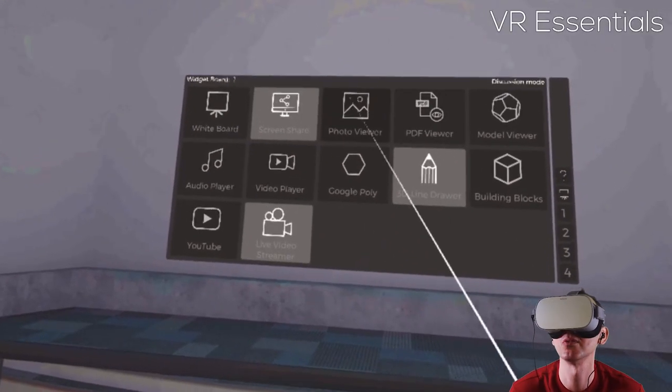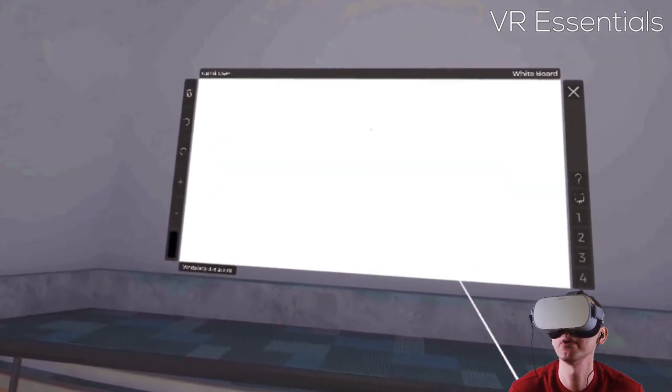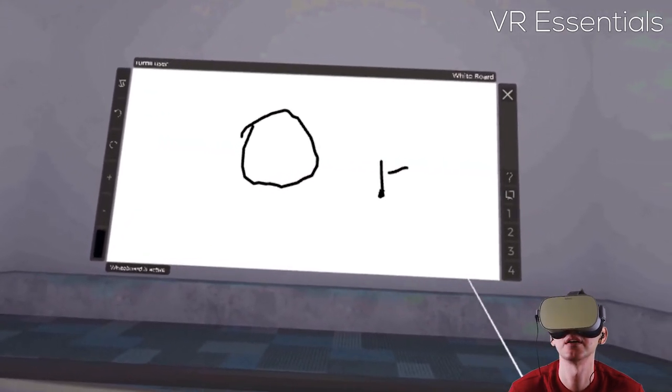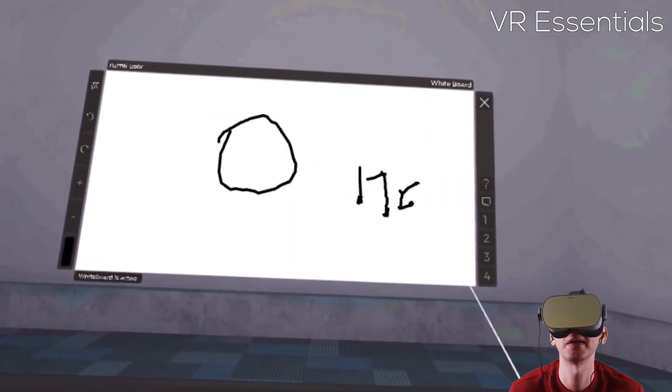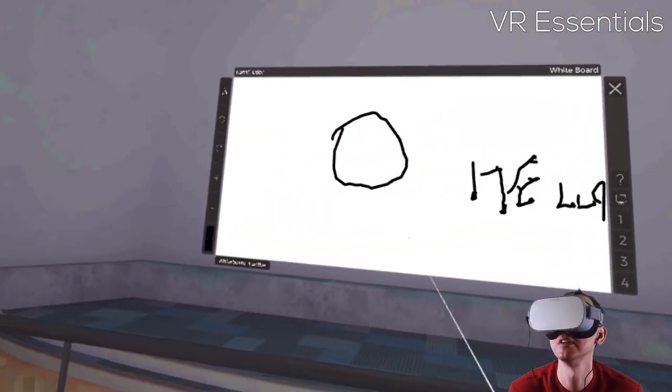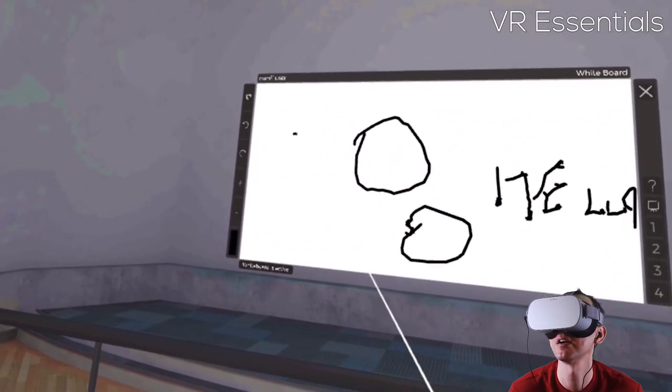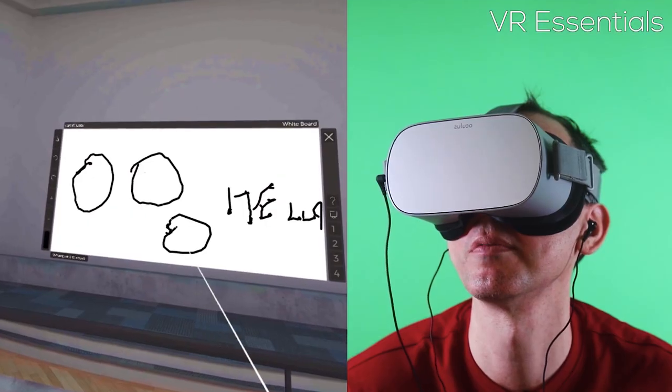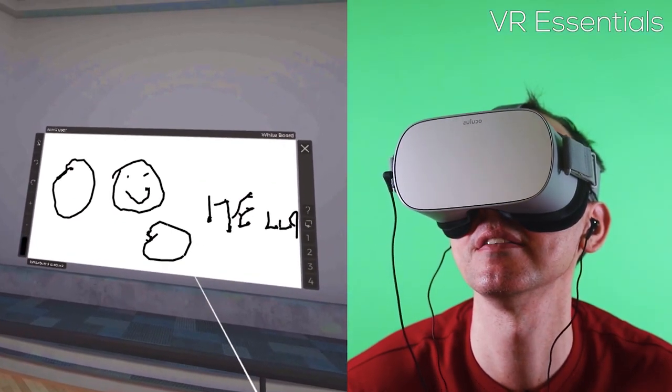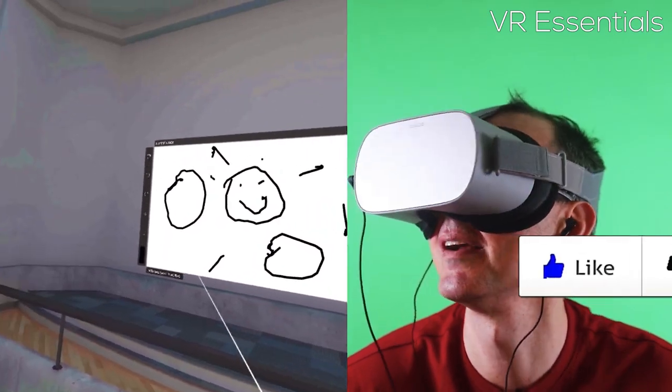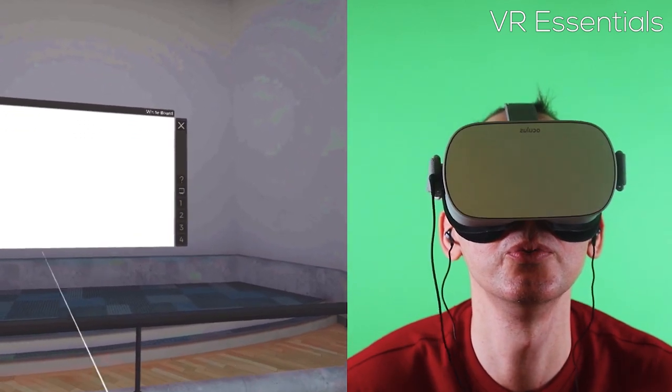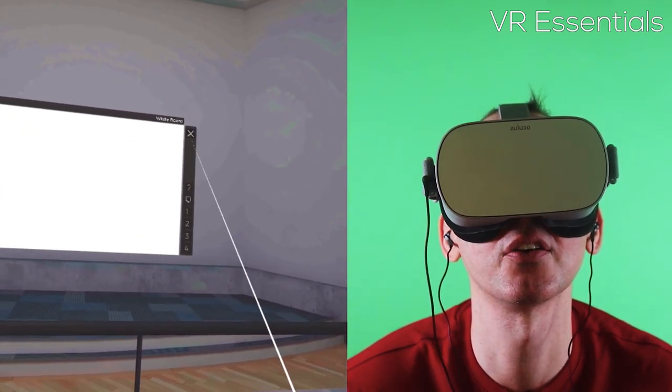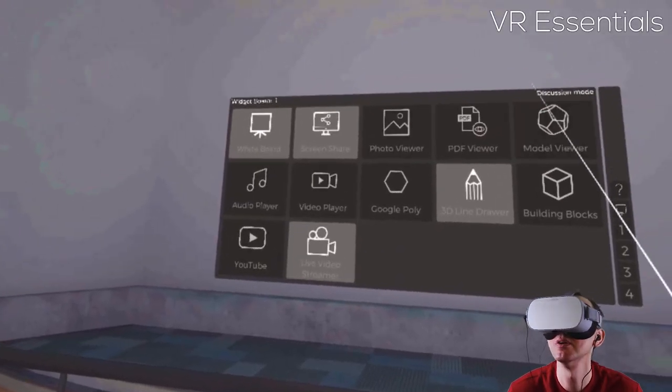For example, click on whiteboard and I can draw on the whiteboard. Sometimes it doesn't pick up, just to let you know, it's not perfect. Hello. I have to click, hold, and then wait, and then you can do something. Then duck, duck, and then smiley face. It's a bright sun. Never mind. So you can delete using the bin there. To remove this, all I do is I click on the cross, which is on the right hand side here.